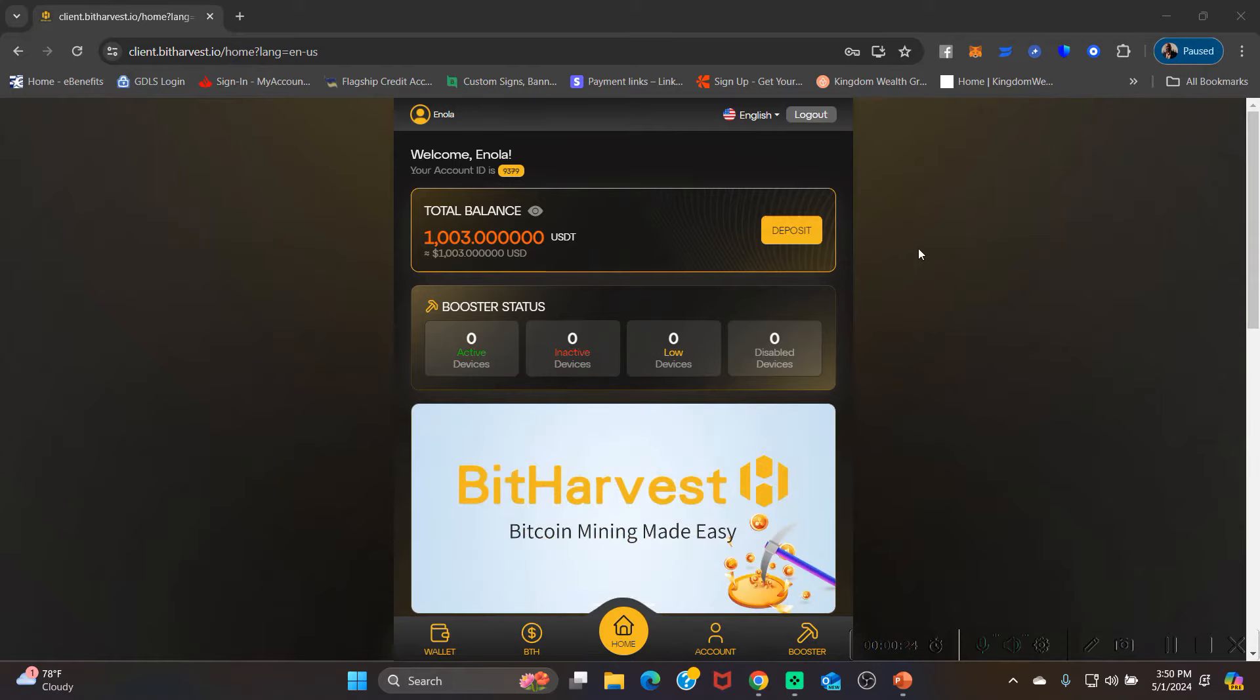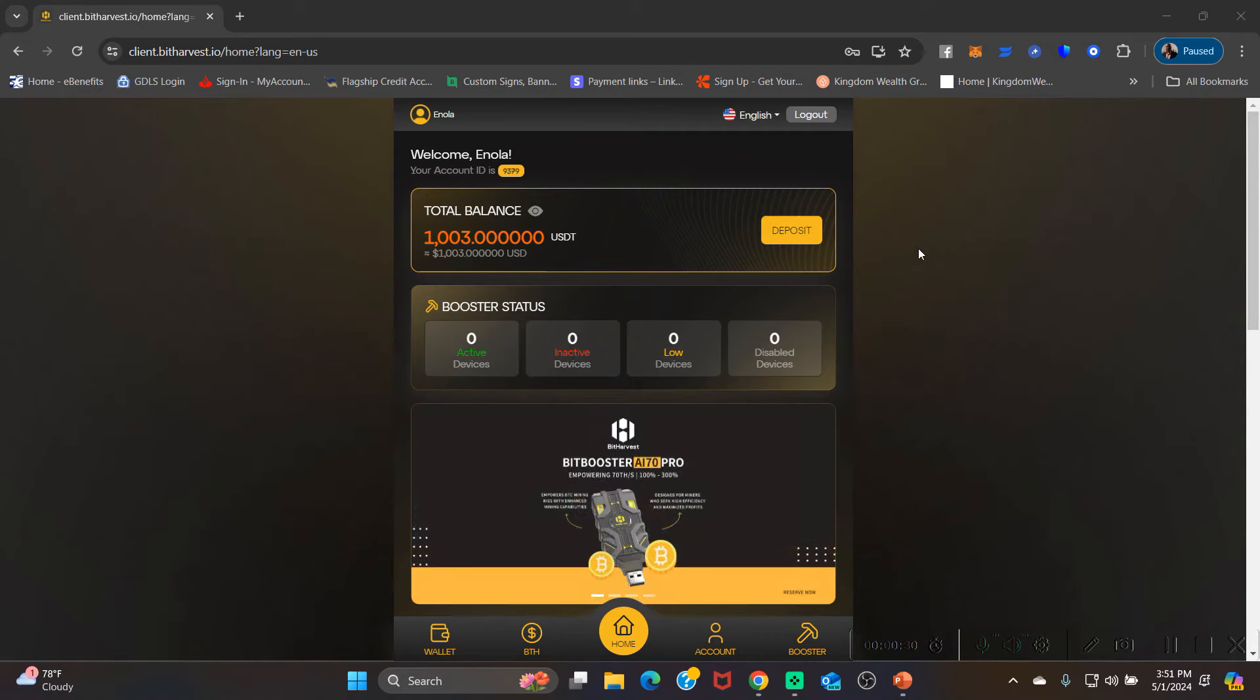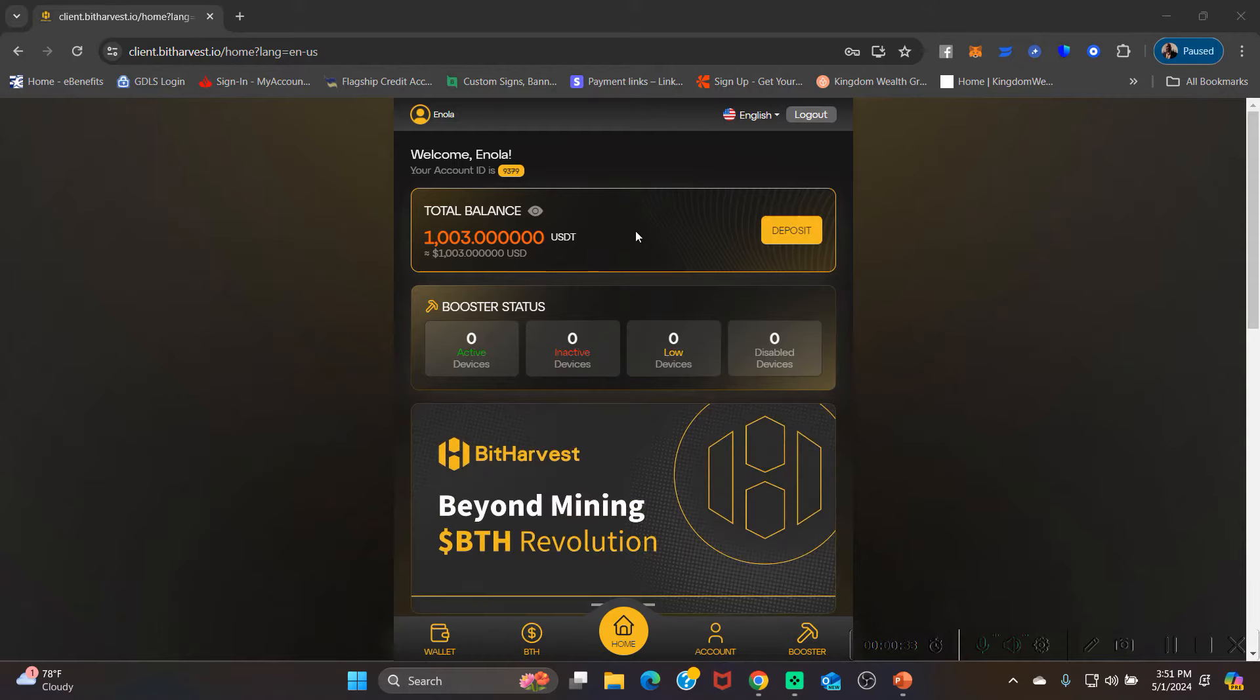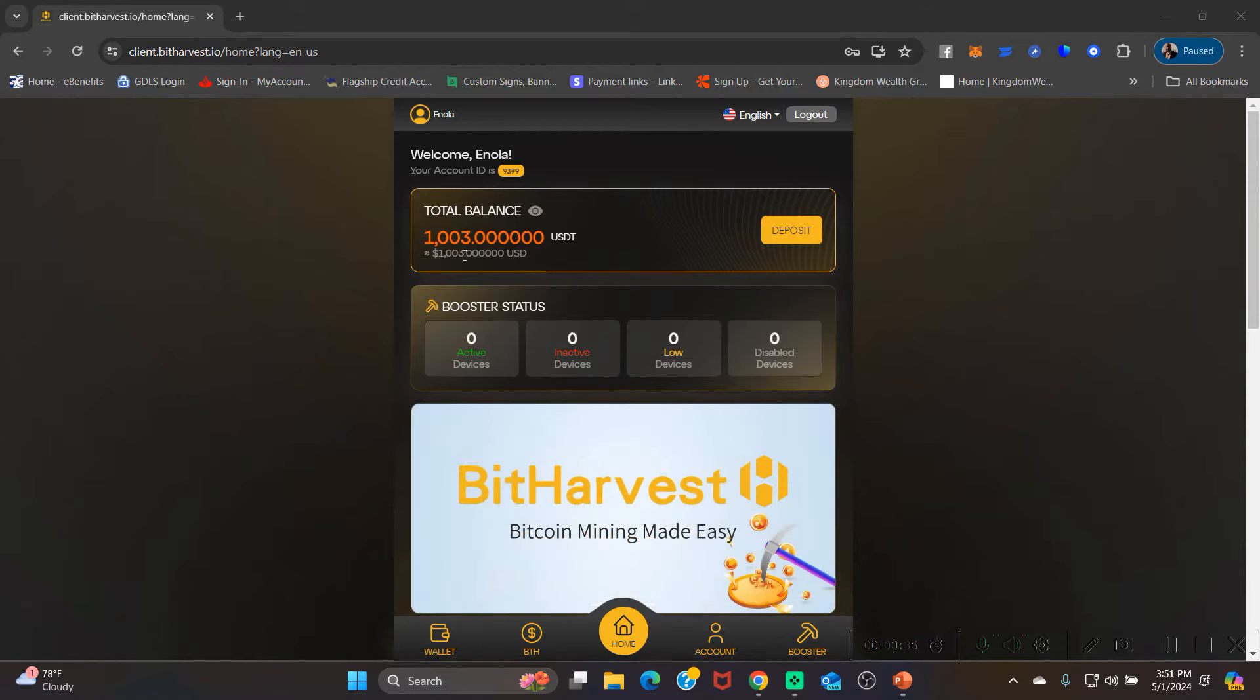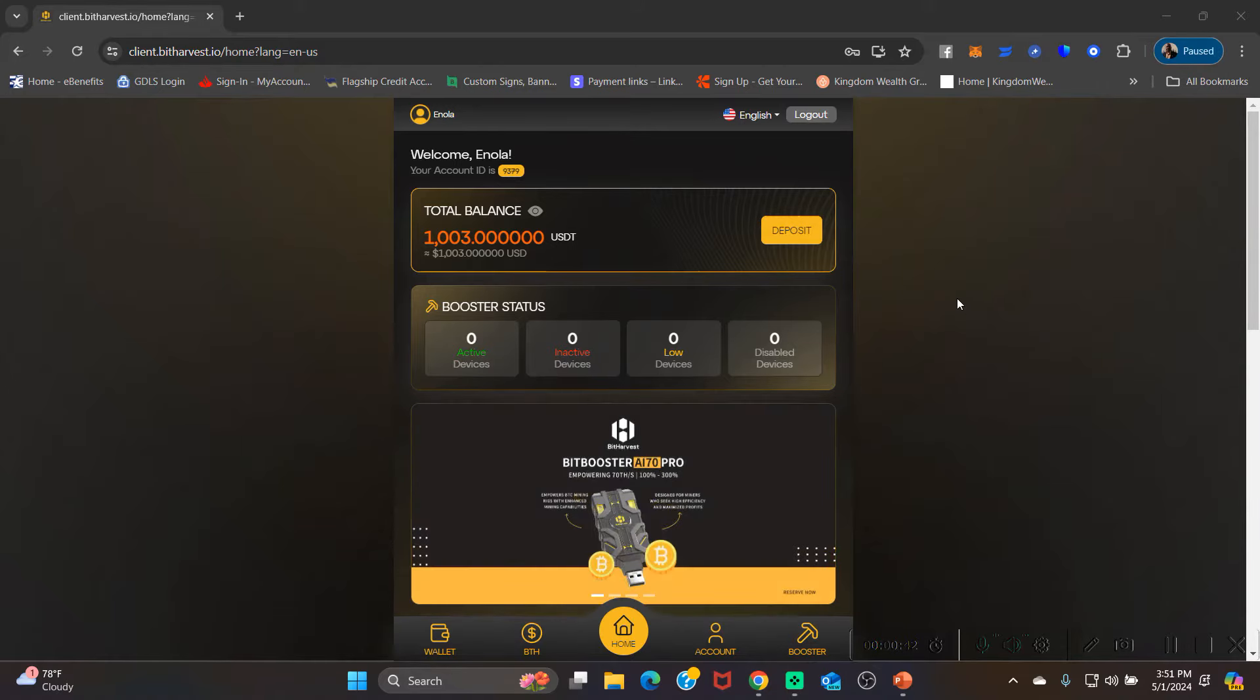Once you make your deposit, whether you're using ERC 20, TRC 20, or BEP 20, whichever one you choose to use and what wallet you choose to use, once you get it into your deposit balance like you can see on your screen now, you're ready to purchase your bit booster.